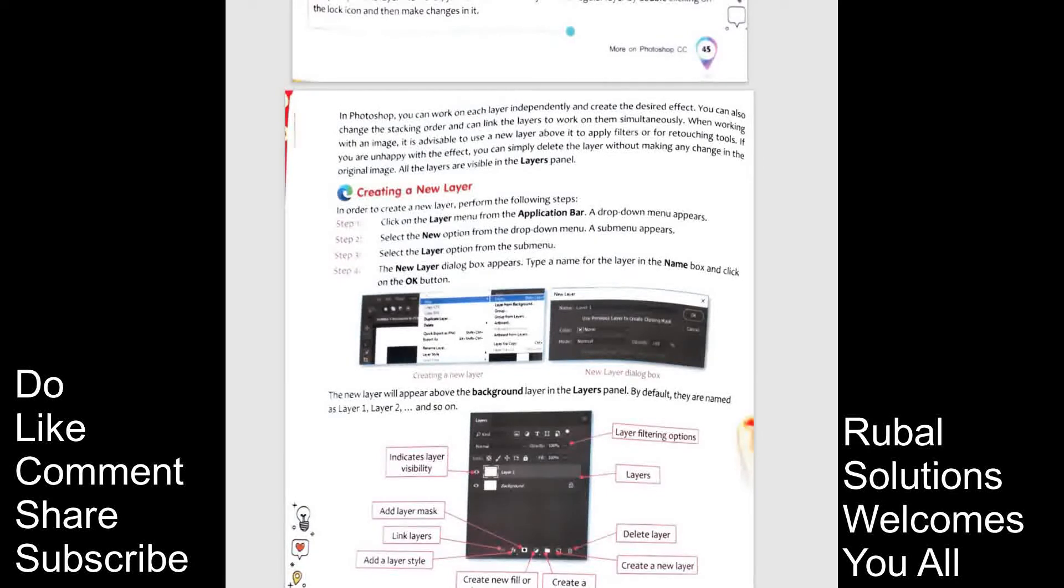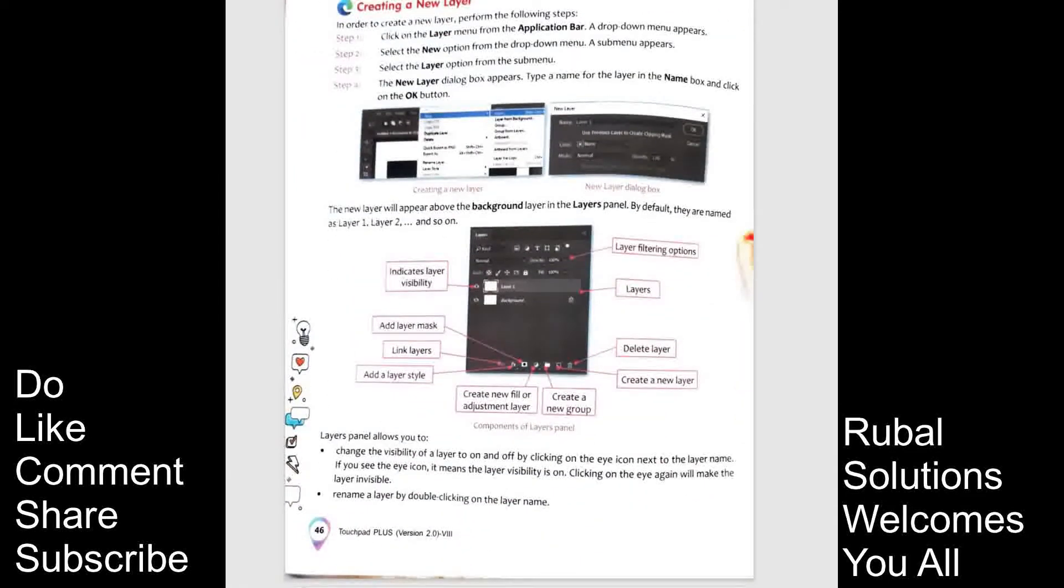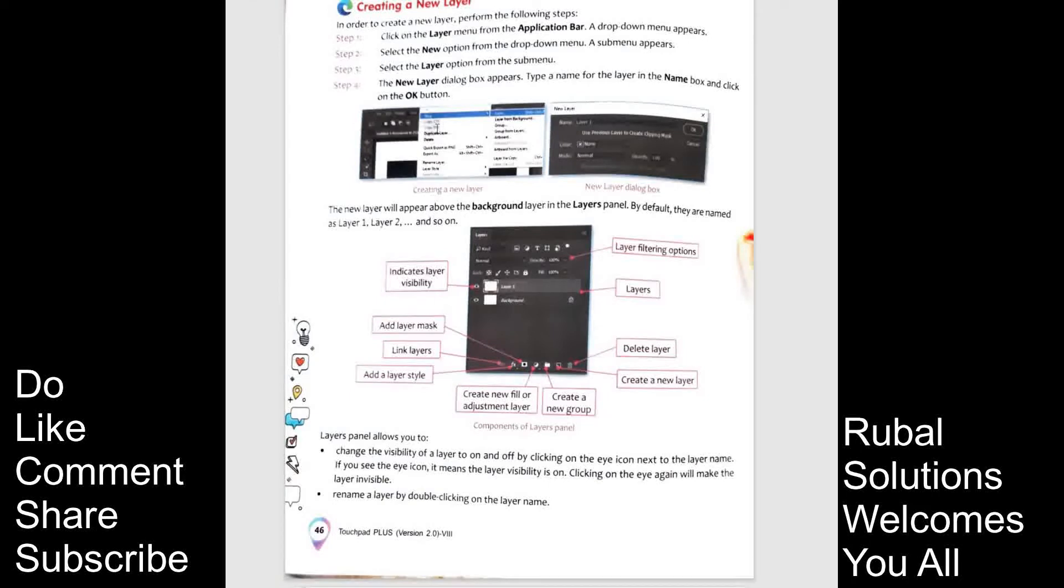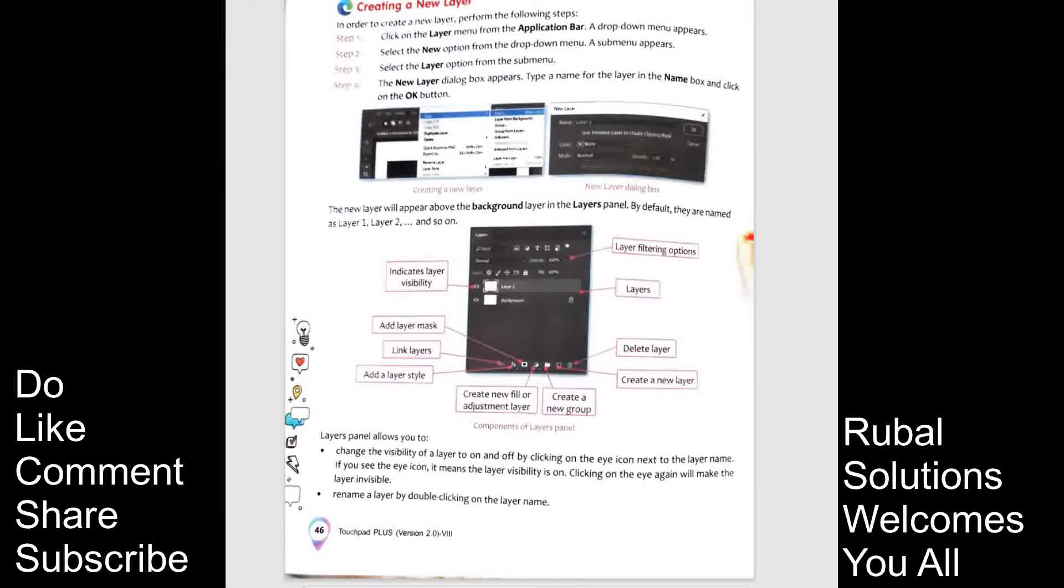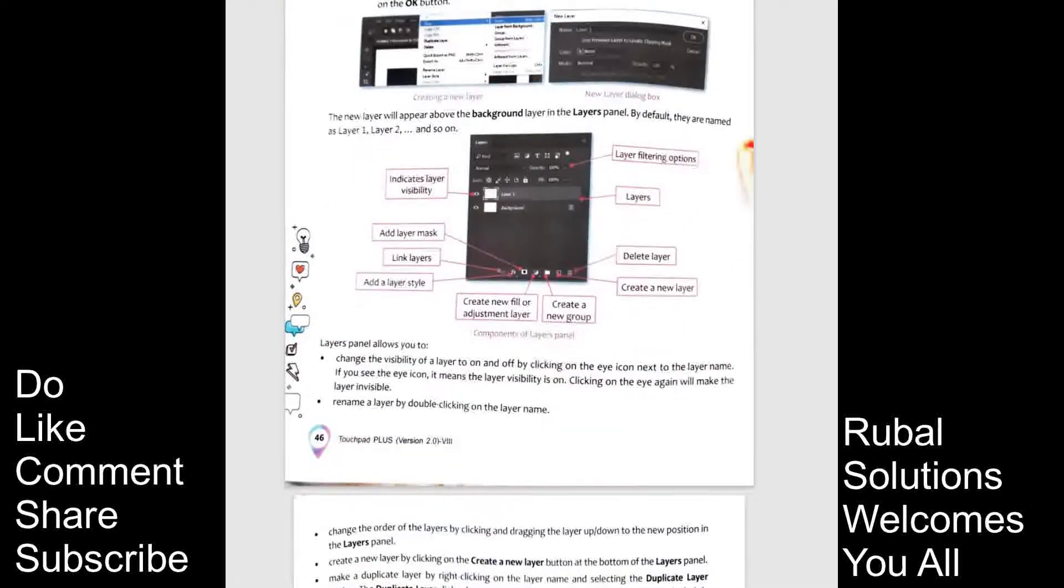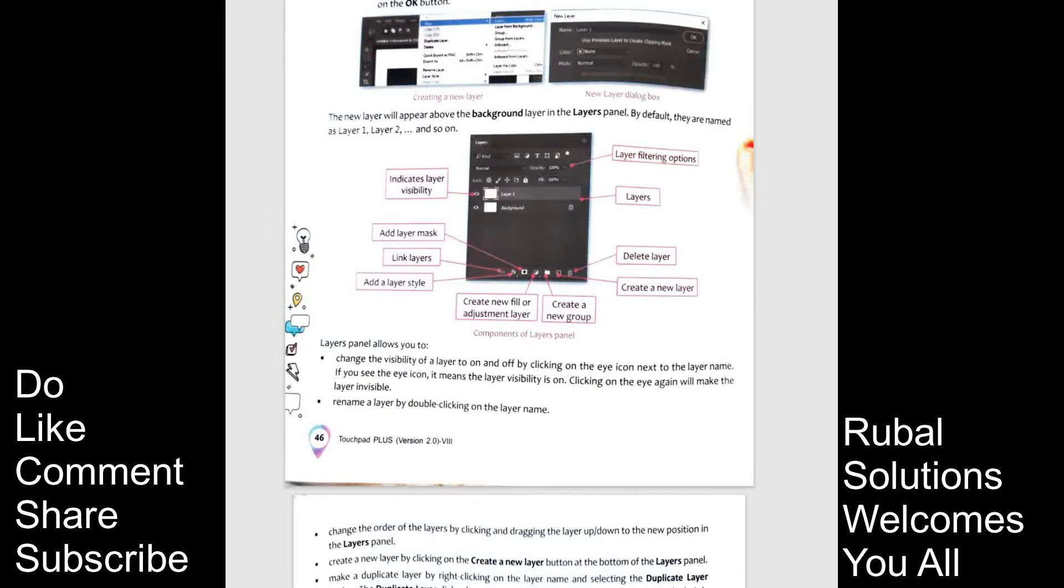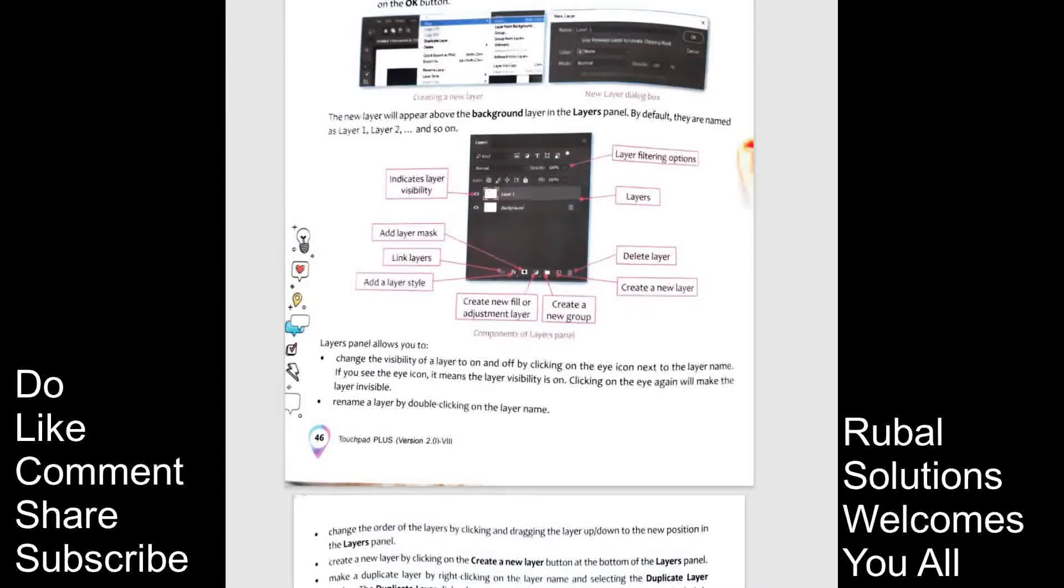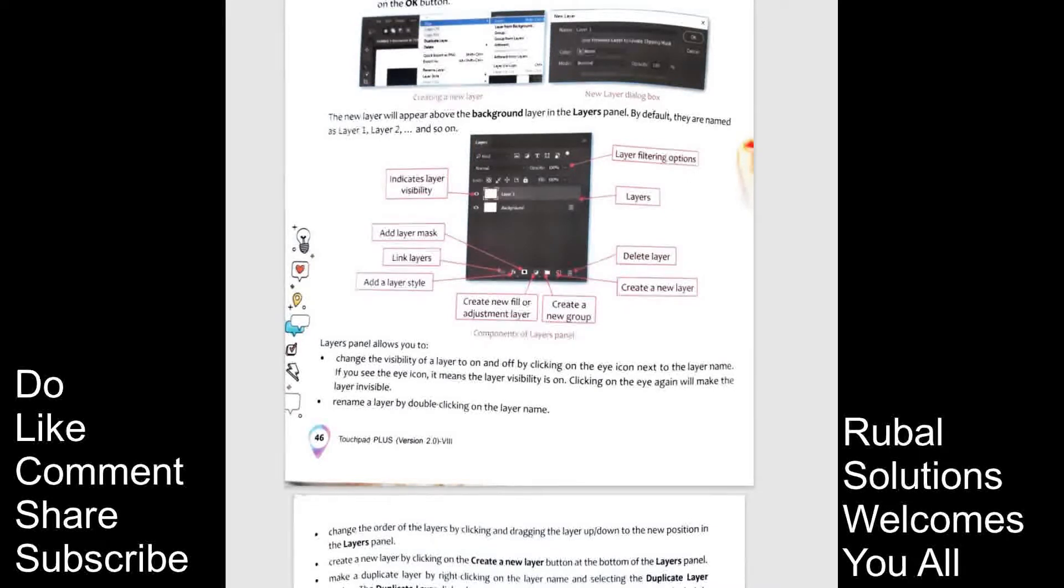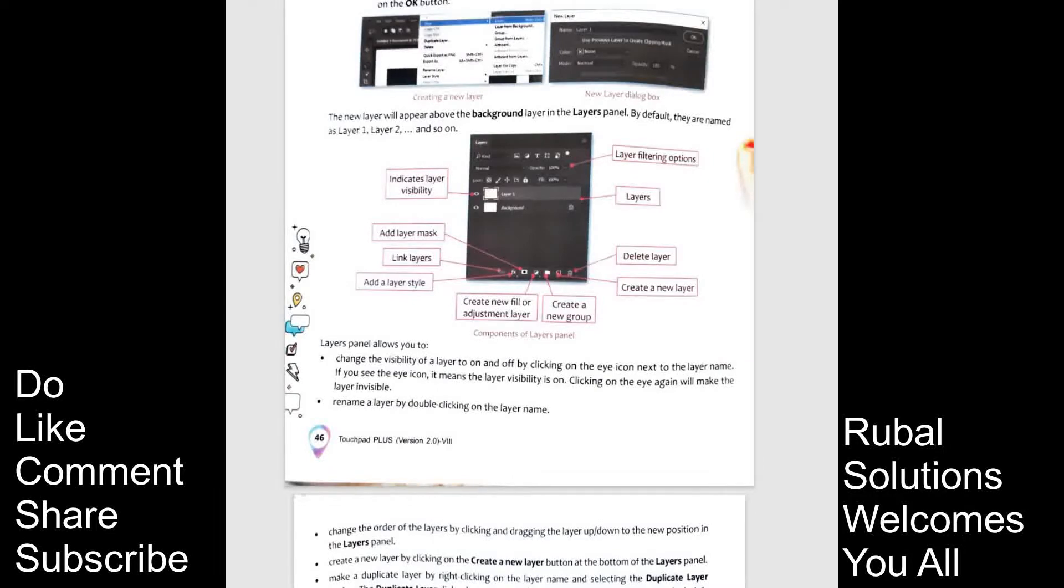The new layer will appear above the background layer in the layers panel. By default, they are named as layer 1, layer 2 and so on. You can see in the image and I will show you soon in the practical also. Layer panel allows you to change the visibility of the layer to on and off by clicking on the eye icon next to the layer name. If you see the eye icon, it means the layer visibility is on. Clicking on the eye again will make the layer invisible. Rename a layer by double clicking on the layer name.